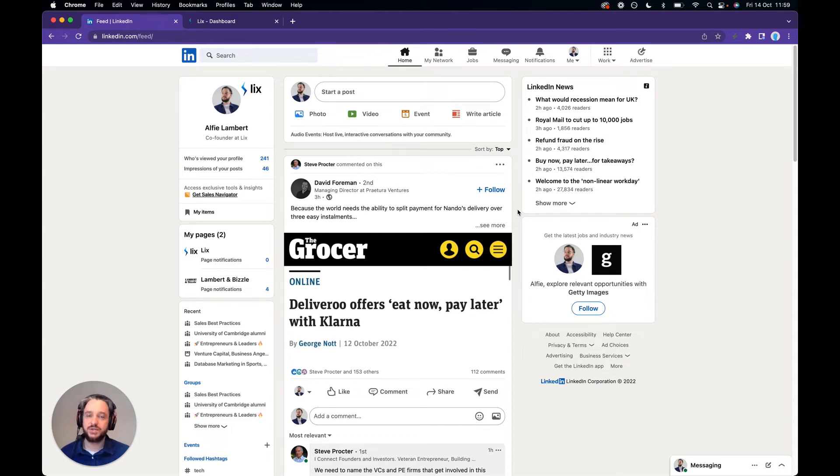In this video I'm going to show you how to find the current or former employees of any business on LinkedIn and export that data if you wish.